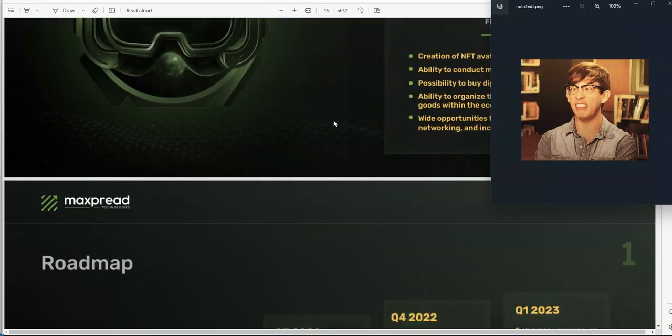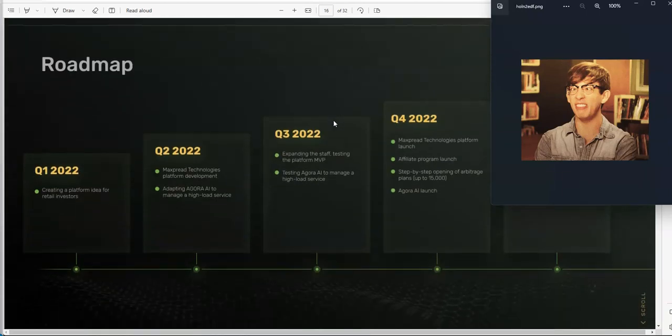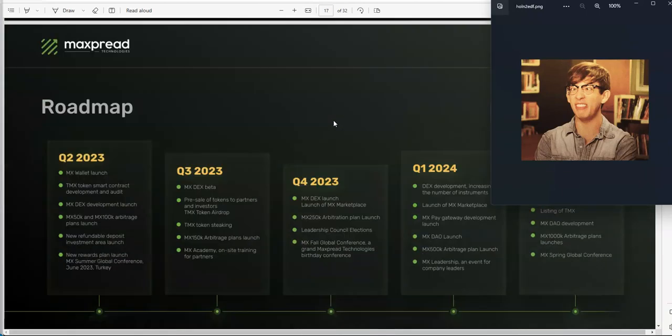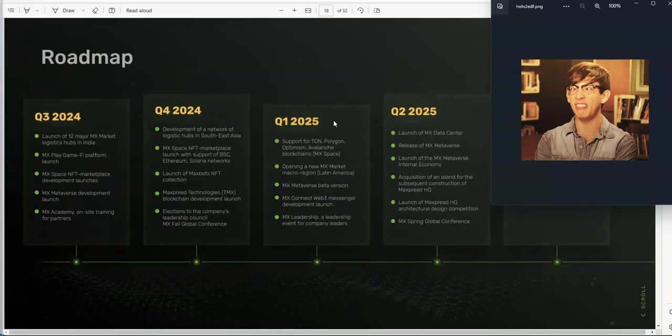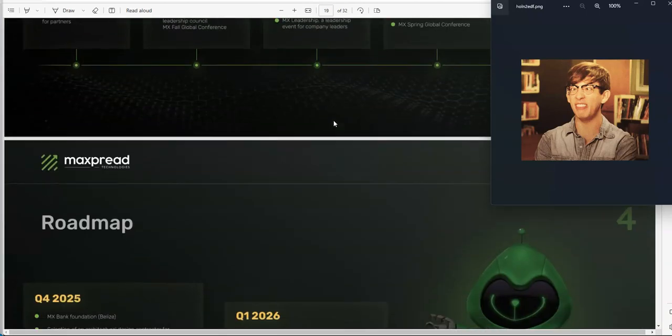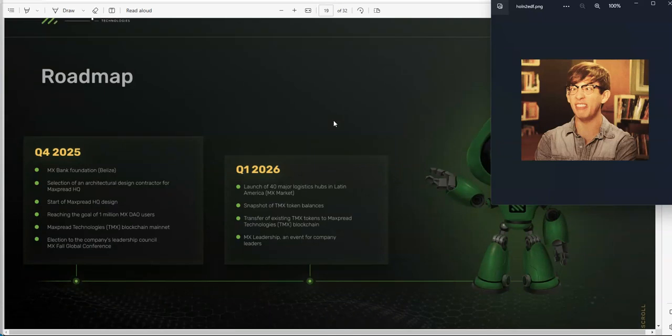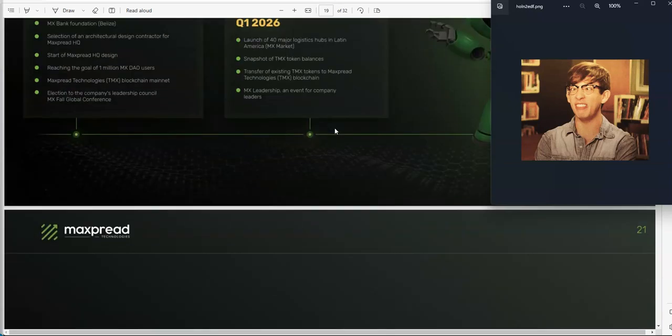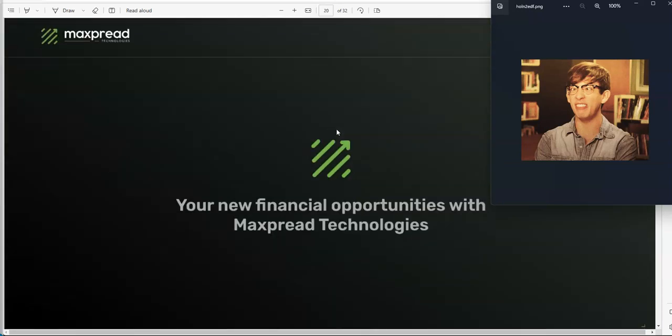They got a roadmap going all the way to 2026. I always take that shit with a grain of salt. Give me one crypto place that has followed their roadmap diligently and made it all the way as far as they planned. I would say zero. I'll say it right now, zero possibility that it's gonna make it to 2026.